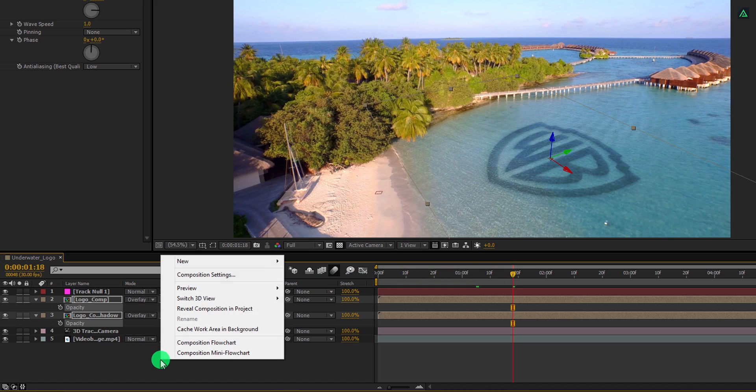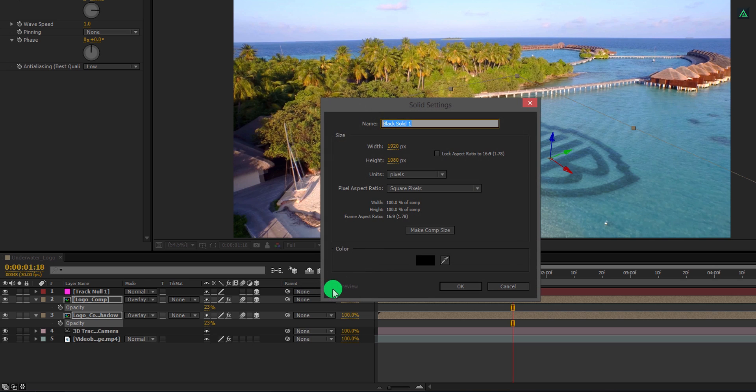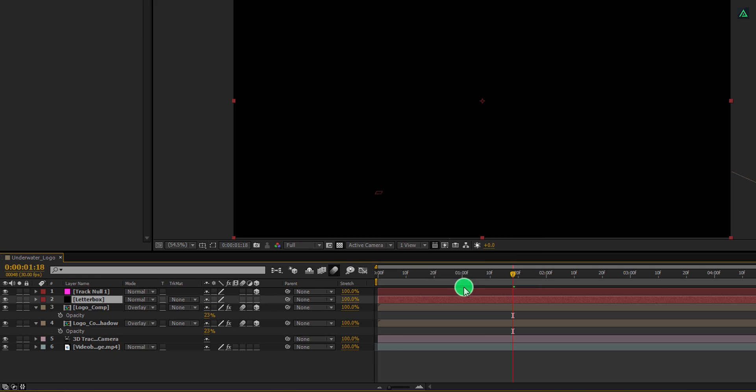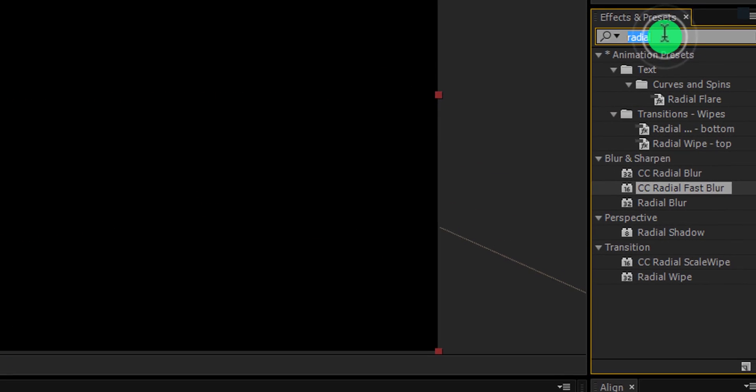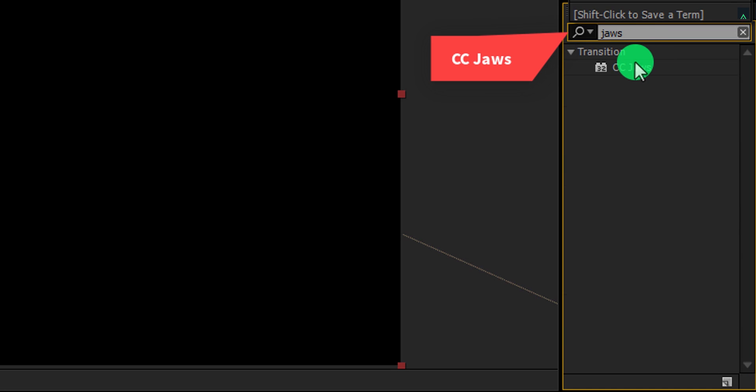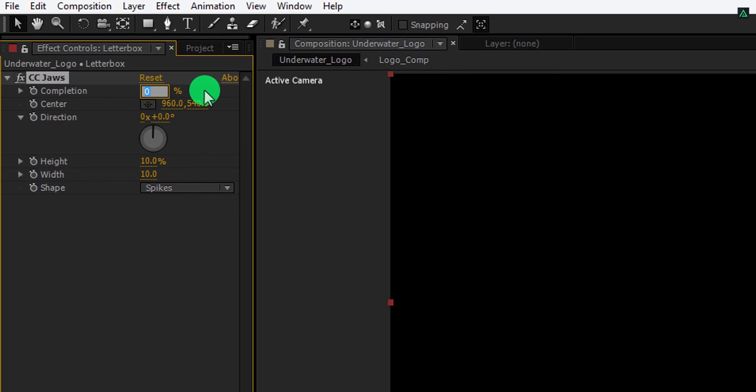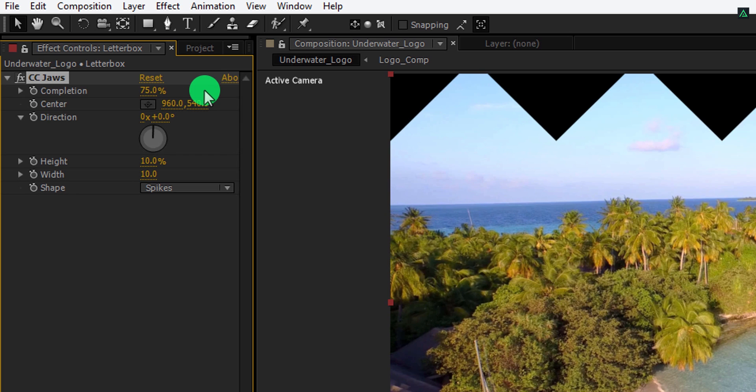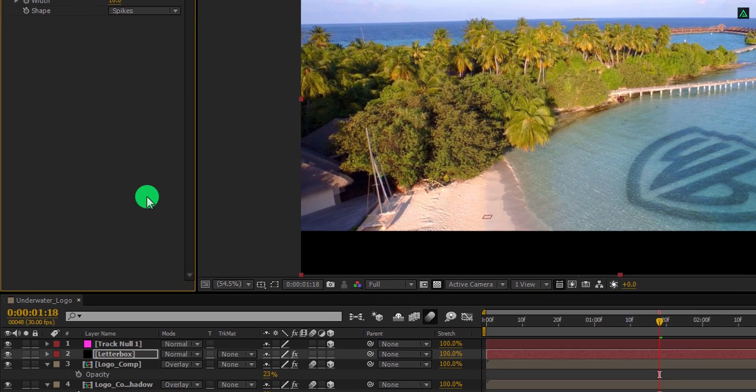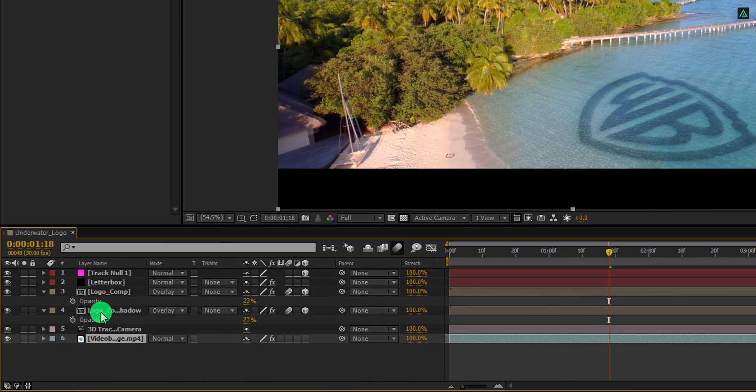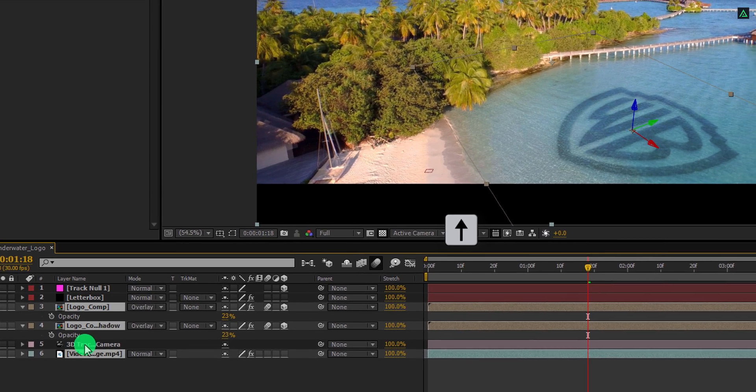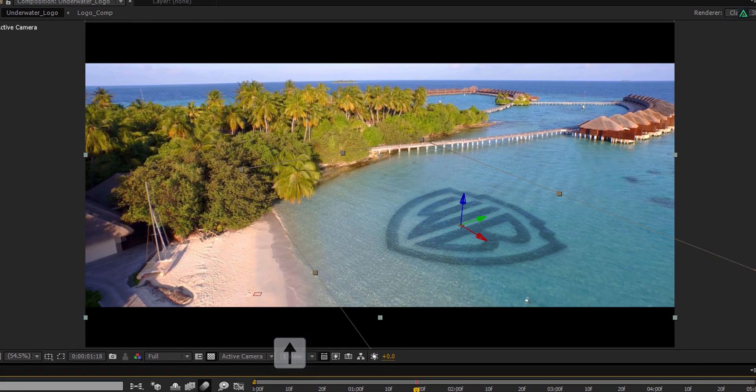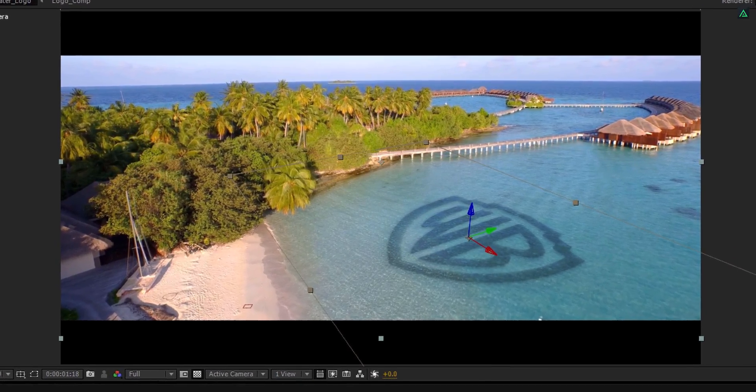Now right click here and create a new solid. Let's call it letterbox and make sure to keep the color to black. Select this layer, then go to the effects and presets once again. Here search for the CC JAWS effect. Apply it onto the layer, and first change the completion value to 75%. Also, change the height value to 0%. Cool. Let's select the video and both logo layers. Make sure the camera layer is not selected. Then use the arrow up key to align it to the center of the letterbox. Cool.